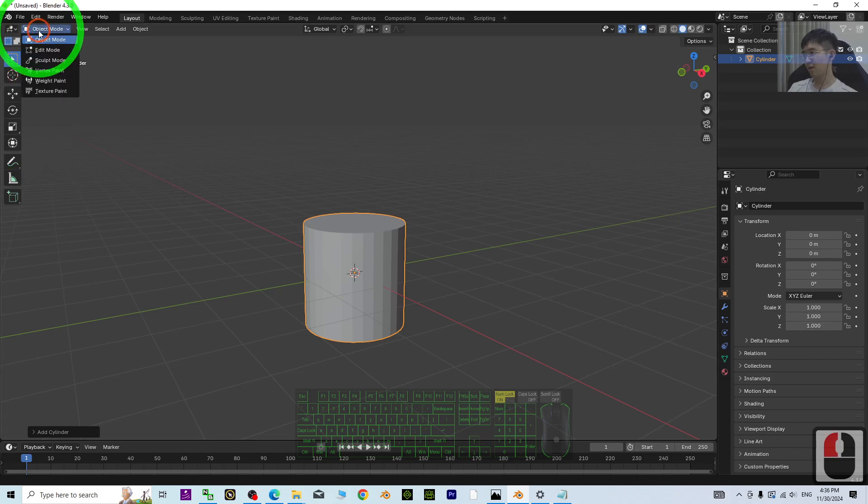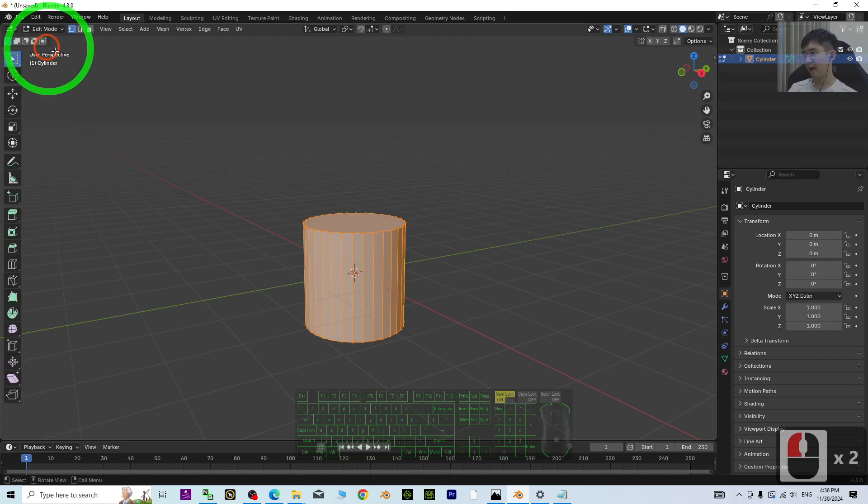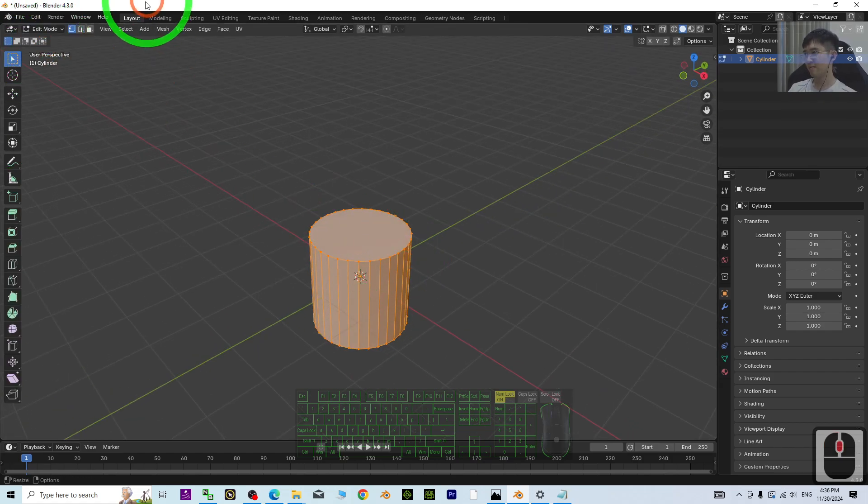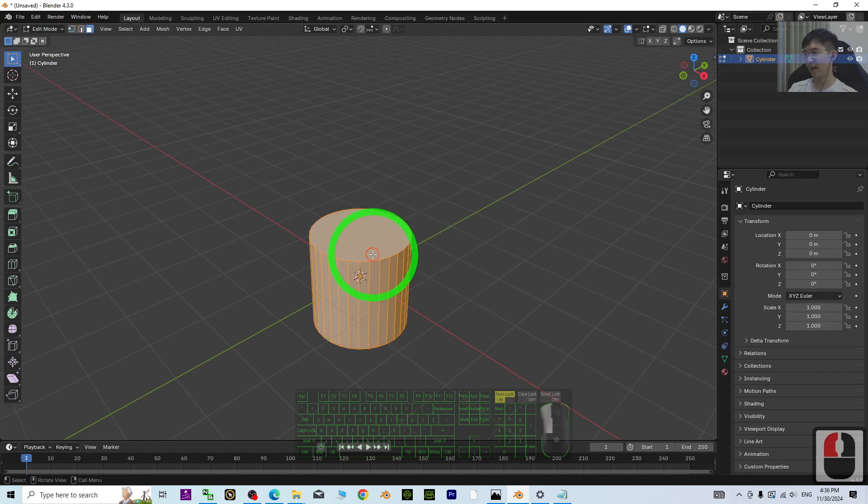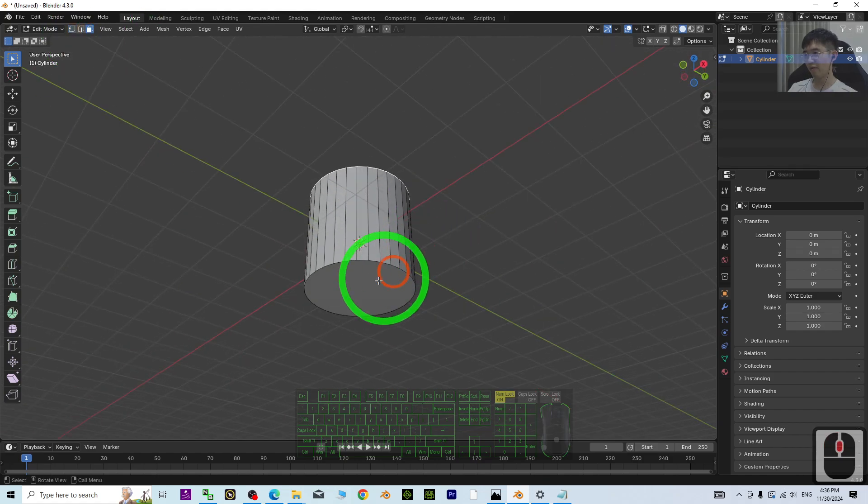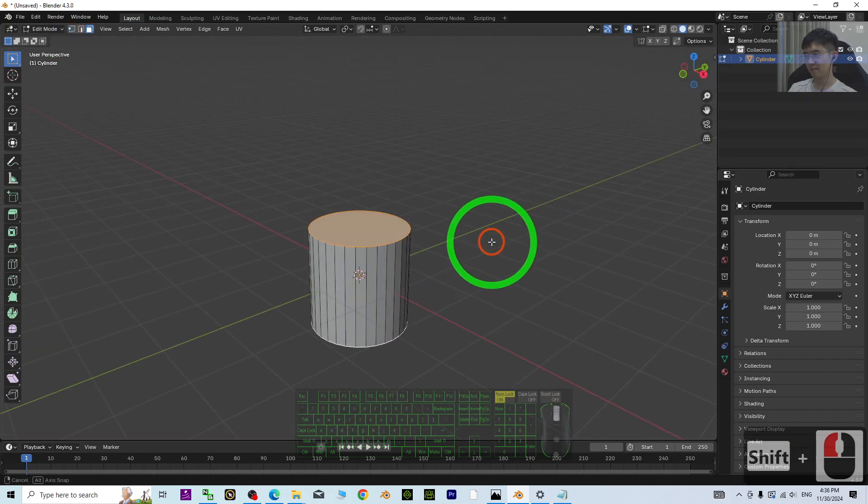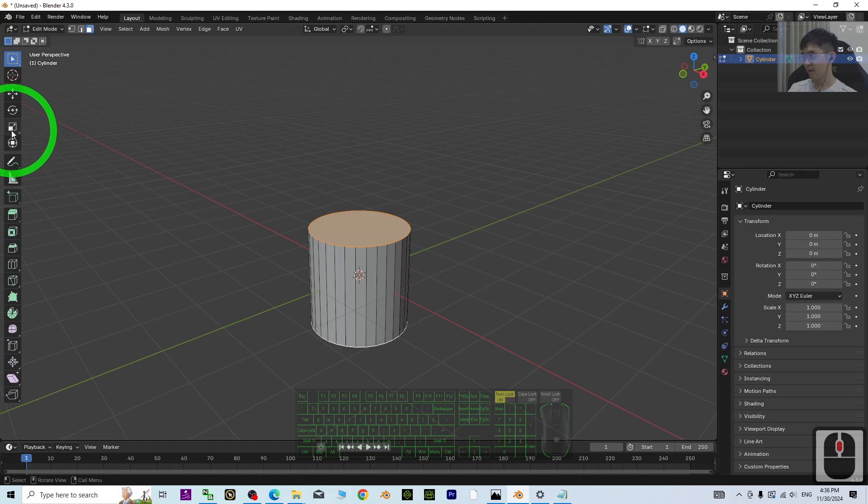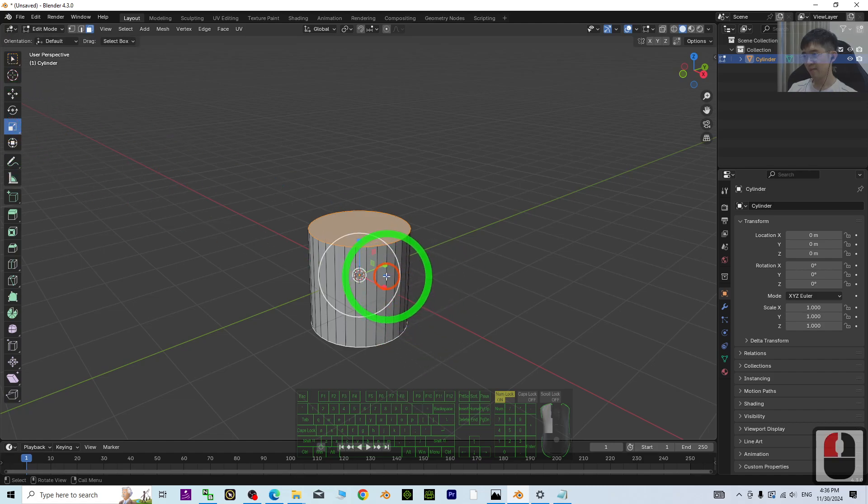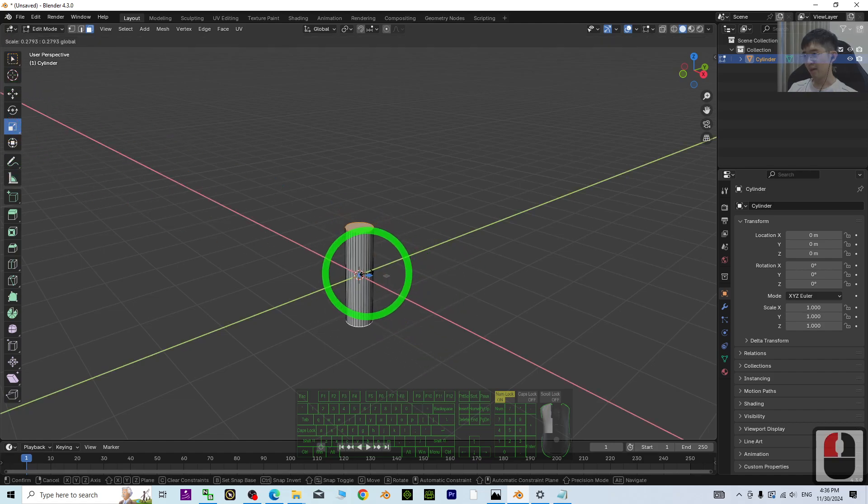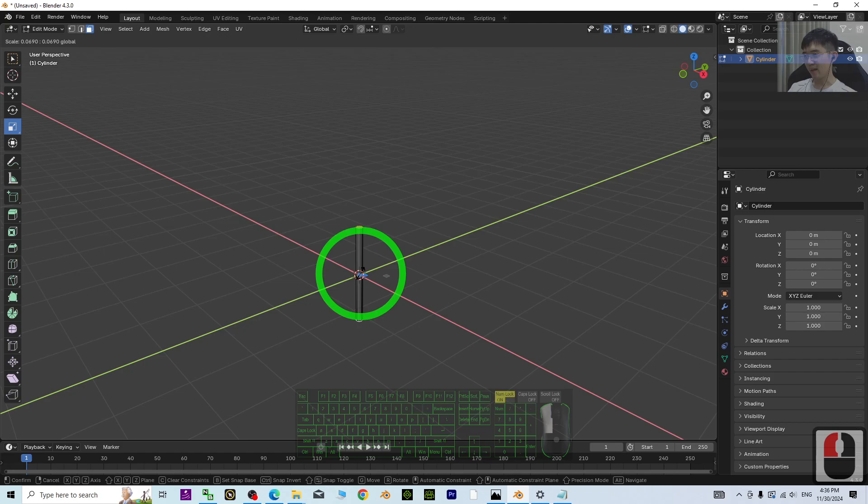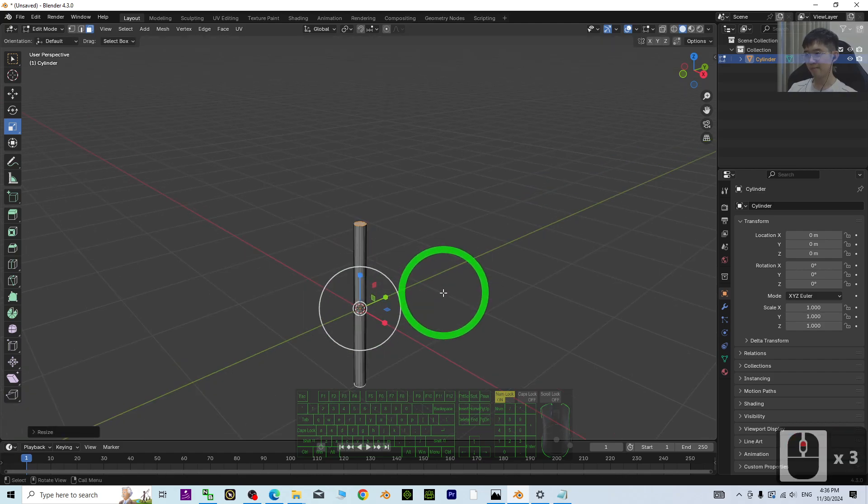Go to Edit mode first and select both faces, then just rescale in X and Y like this. That's the first step.